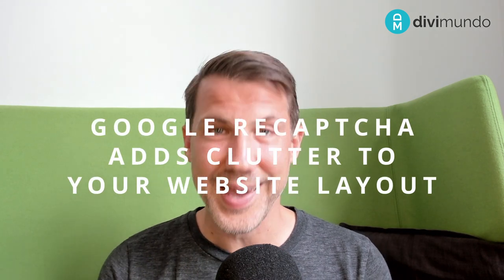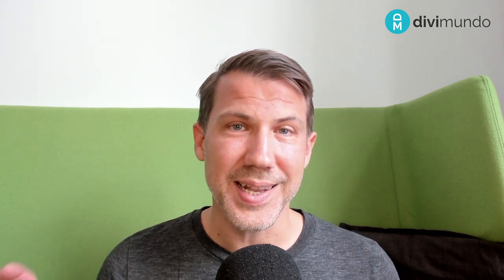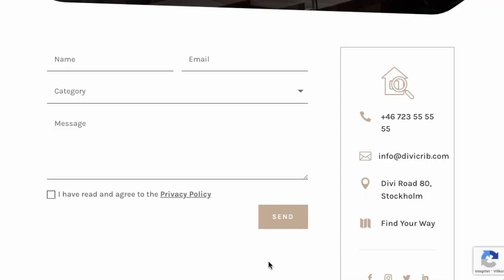So the third and last reason for leaving Google Recaptcha is the clutter that it adds to your website layout. Probably seen this little Recaptcha badge in the bottom right corner that is added when you add the Recaptcha script to your website. And if you hover it you have links to the Google privacy policy and terms of use.